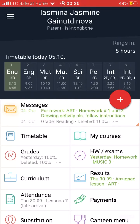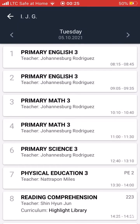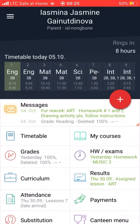Hi parents, if you want to learn the timetable for today, you can see that on the screen. It's the timetable for the 5th of October.